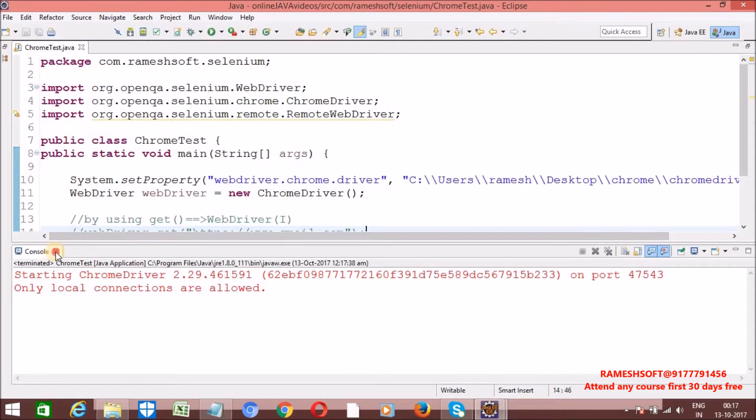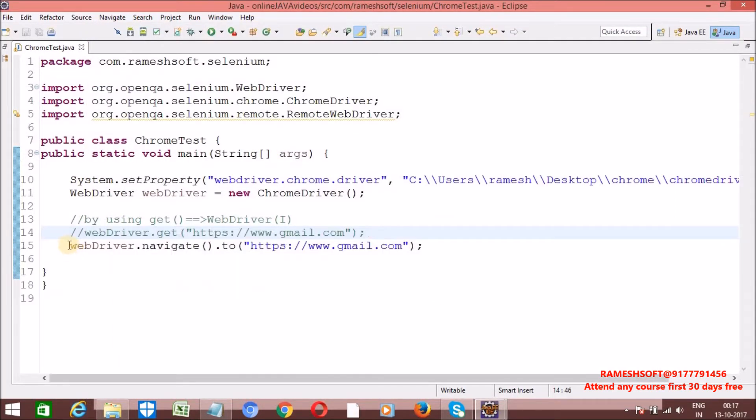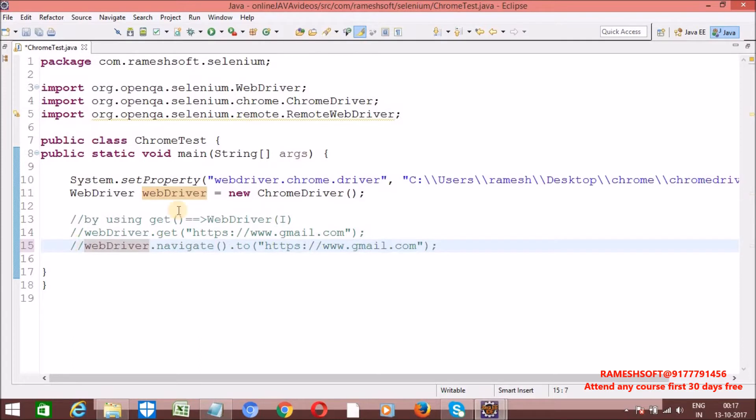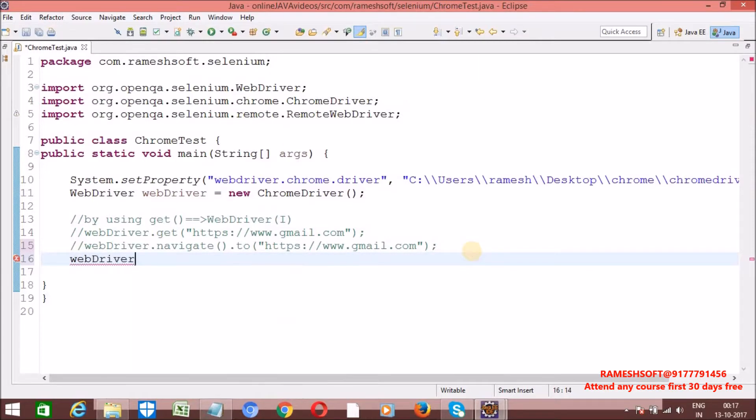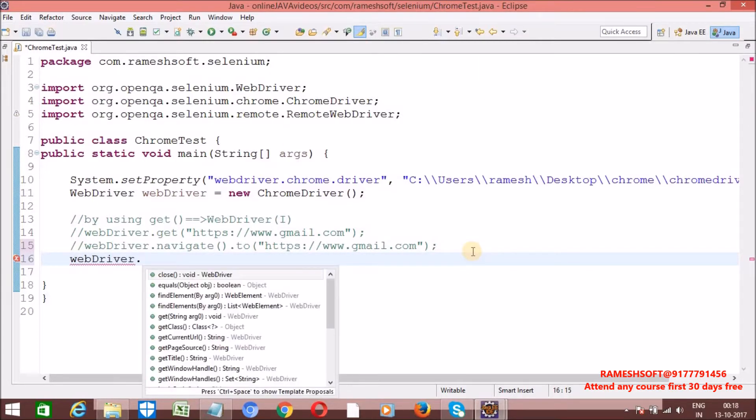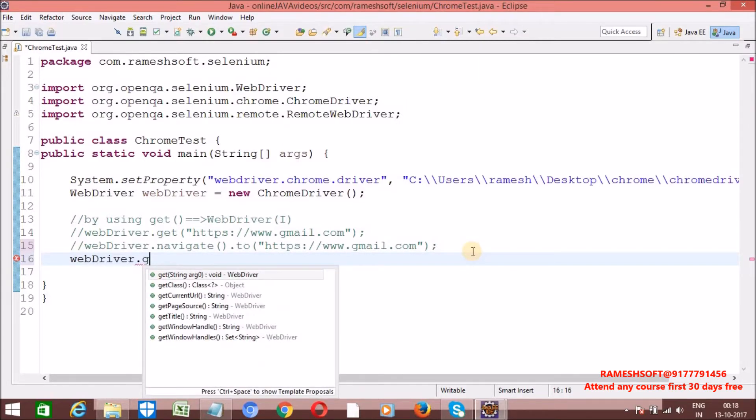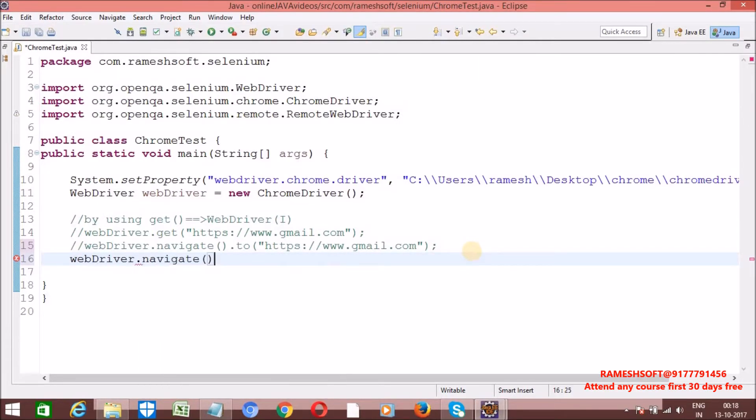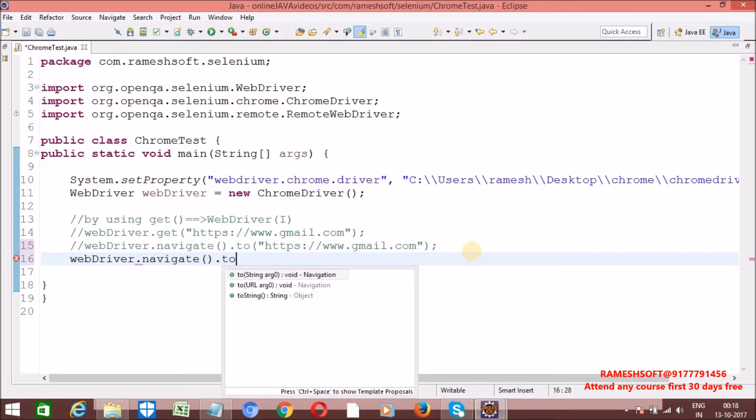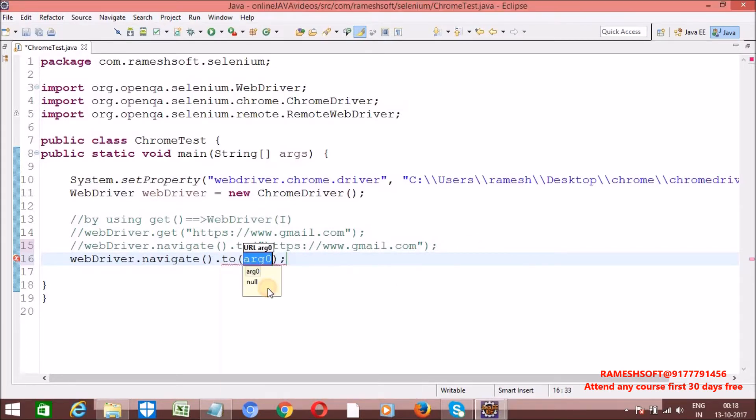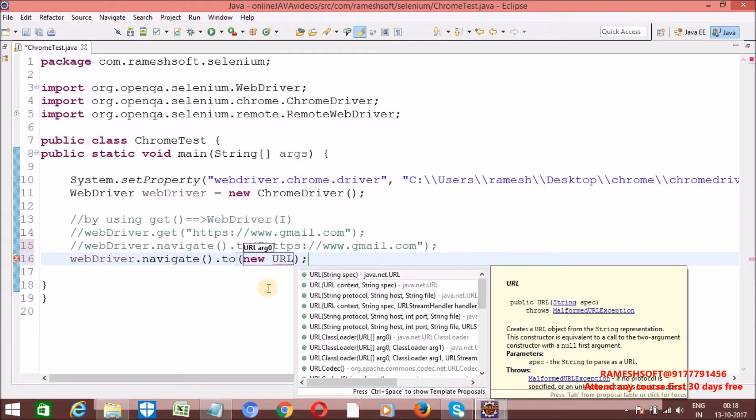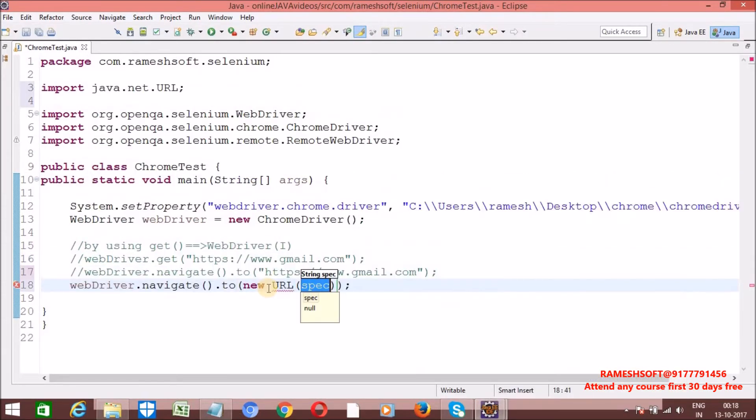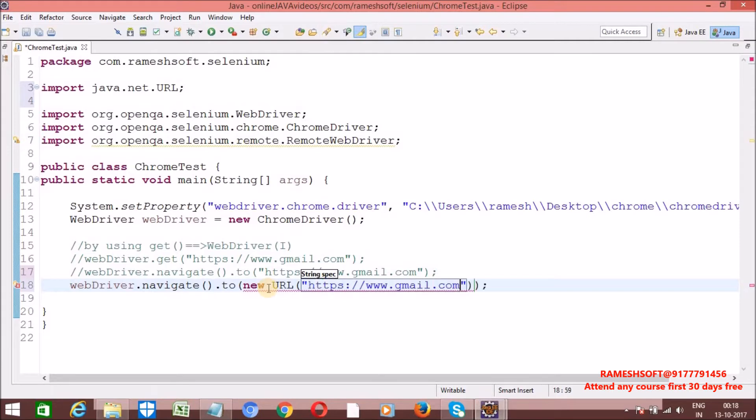And third approach. So, what is the third approach? By passing URL object as an argument. Now, WebDriver dot navigate dot to method. Now, see here. Let me pass URL here. Are you observing here? URL. So, here I am writing new URL. Java dot net dot URL. So, URL is a class which is from Java dot net package. Now, here I am entering.